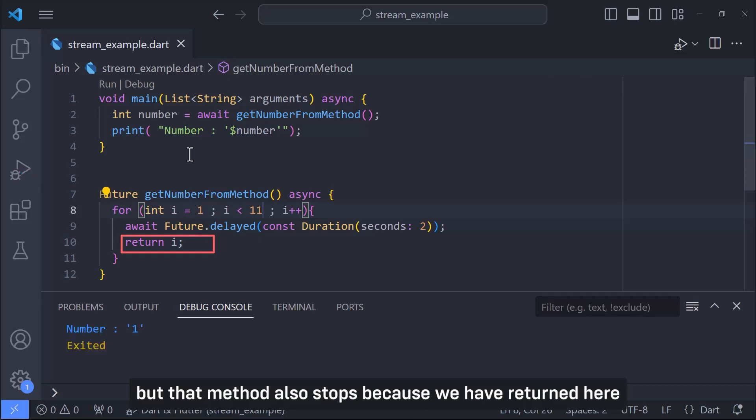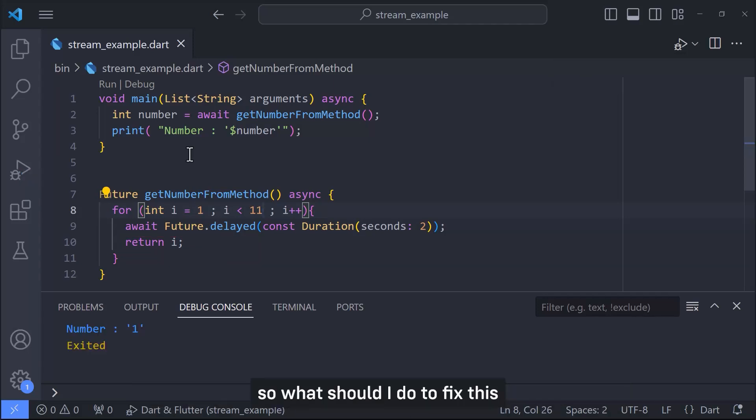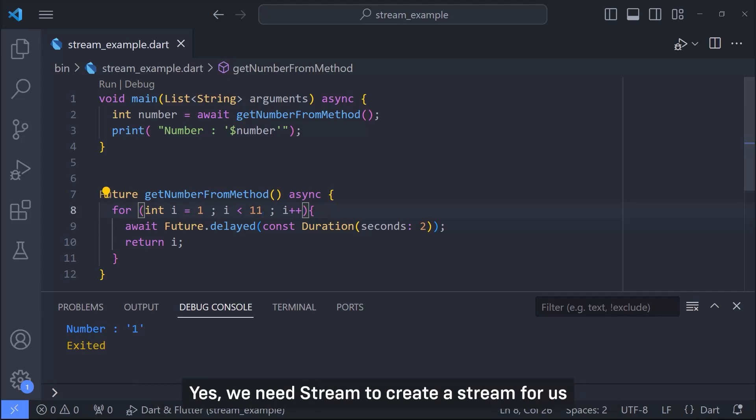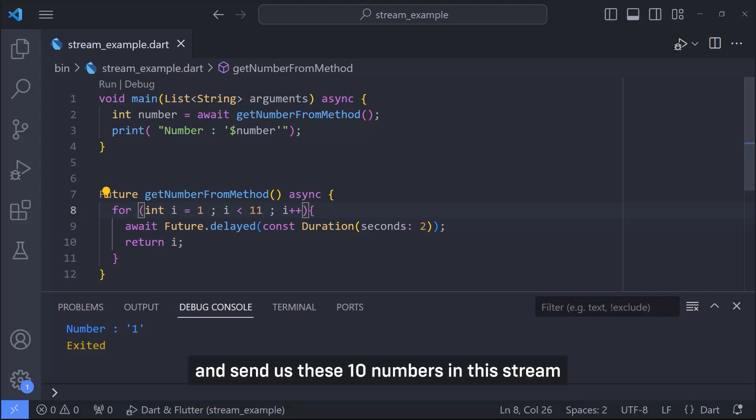Because when it comes to return i line here it sends out the number one but that method also stops because we have returned here. So what should I do to fix this and return all 10 numbers without stopping the method? Yes, we need stream to create a stream for us and send us these 10 numbers in this stream.